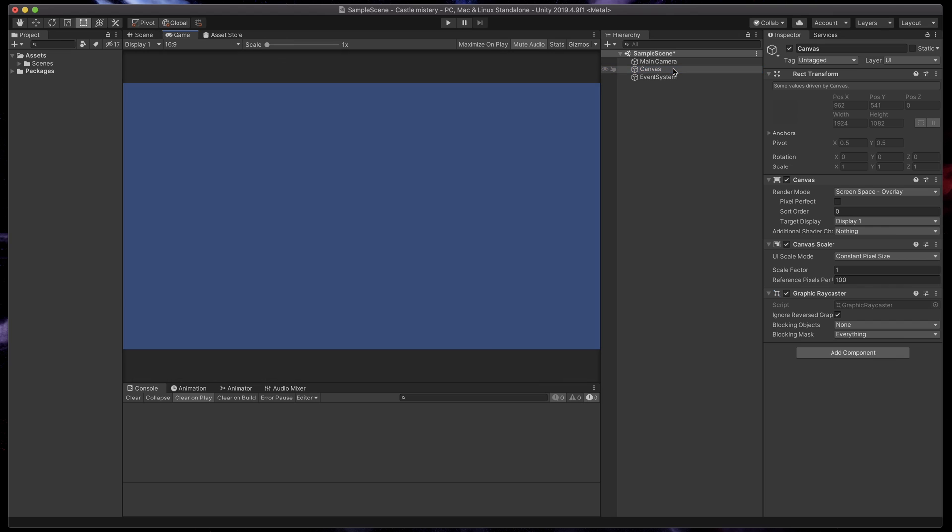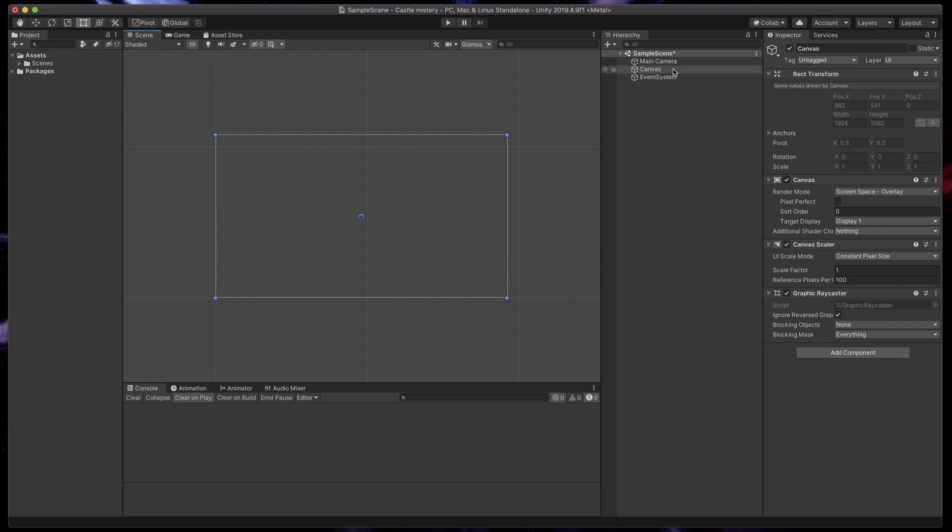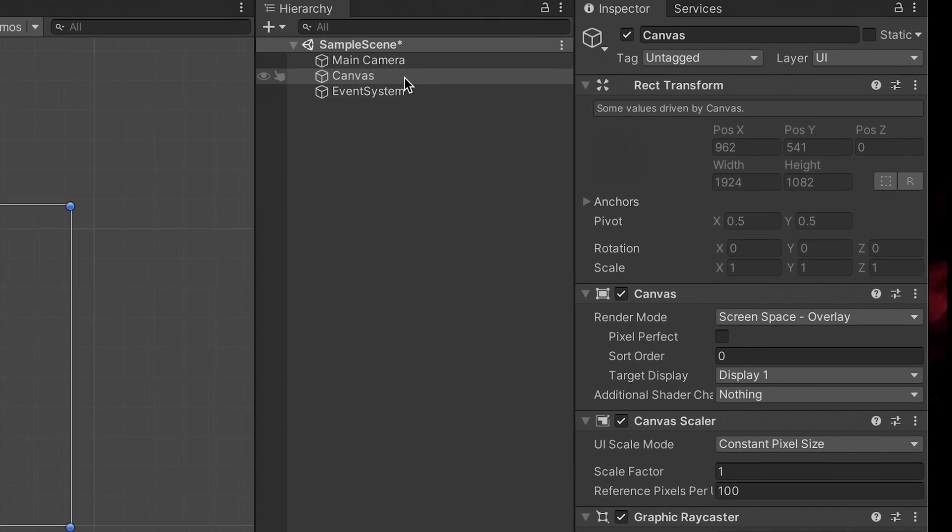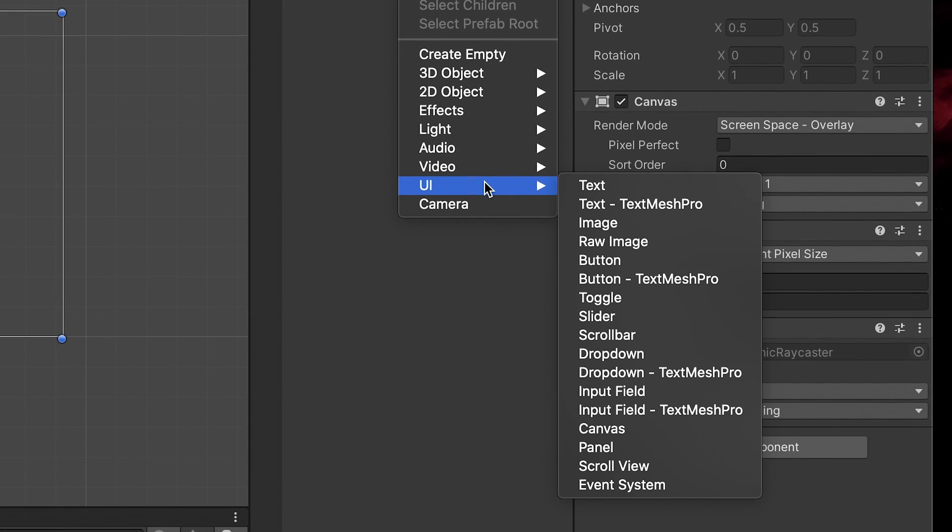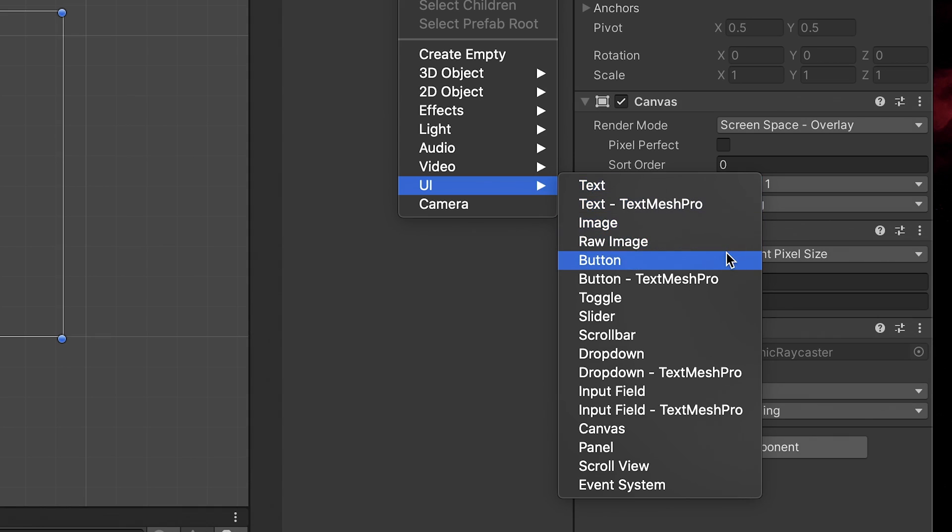Let's start by creating some objects. When you right-click on the canvas and hover on the UI option, you'll see all the elements you can add. I'll talk about all of them in a separate video, but today we'll focus on text, image, and a button. Let's start with the first one.